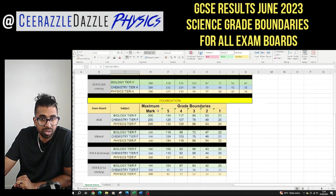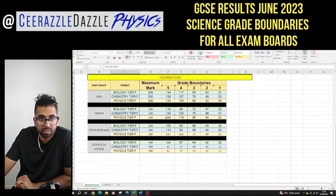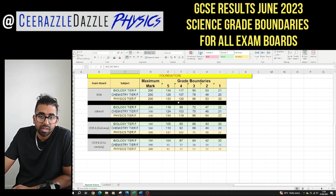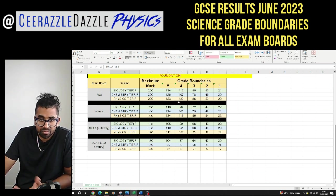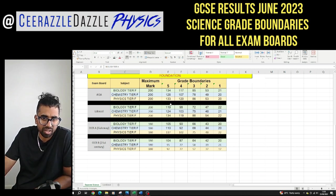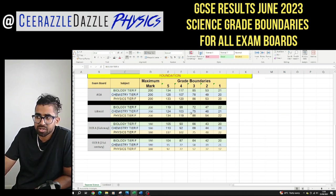For the foundation ones it's going to be the following. Obviously there will be some variation amongst the grade boundaries because the difficulty of the papers also varies — so this is all of it for separate sciences.